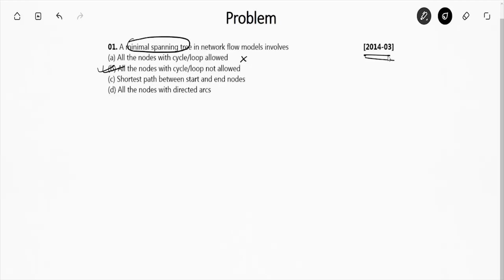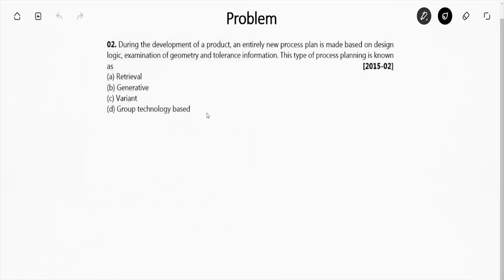Now moving to the next question. This is again a theoretical question. I would rather suggest that you read the chapters of this particular topic because most of the questions are asked theoretical in nature.